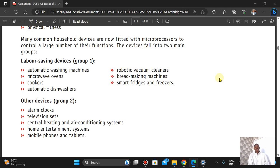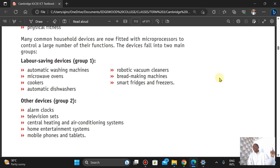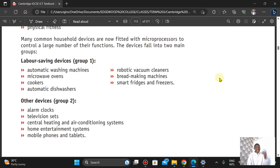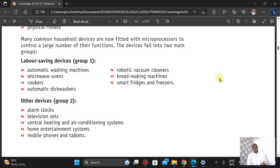Other examples include the microwave oven, cookers, automatic dishwashers, and robotic vacuum cleaners. Imagine staying in a mansion and having to clean every room — a robot vacuum is far more cost-effective. We also have bread-making machines, and smart fridges or freezers that can order food for you and keep track of your diet.